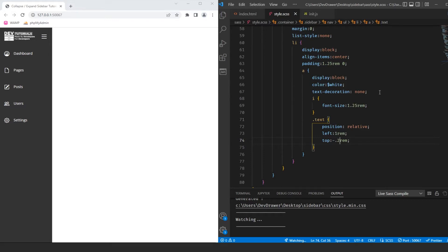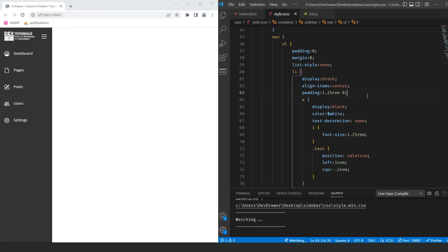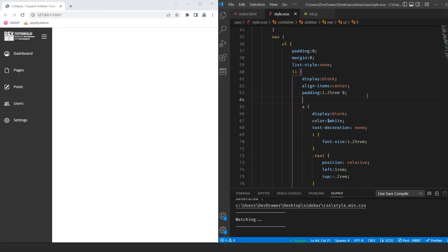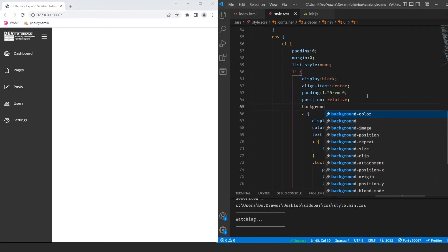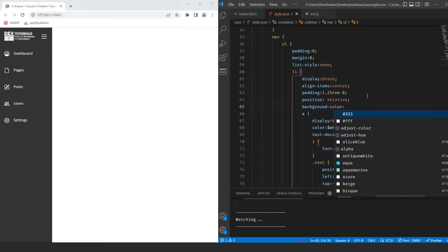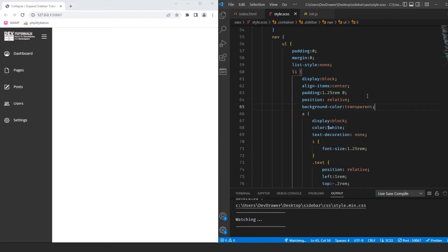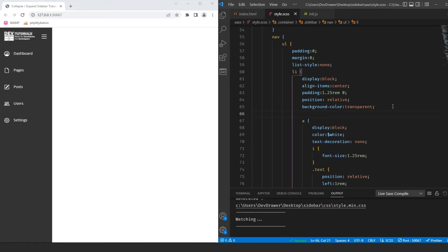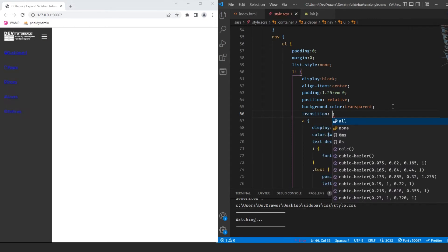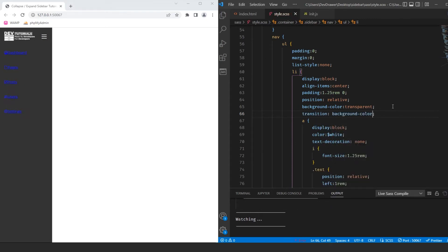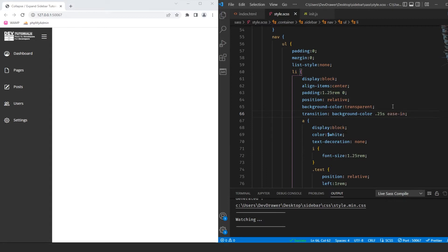I want to add a few more properties to the li. Let's do position relative and background-color transparent, because we're going to use the background on hover. When hovered or selected, it will show a different background. Let's also add a transition on background-color that happens quickly with ease-in-out.